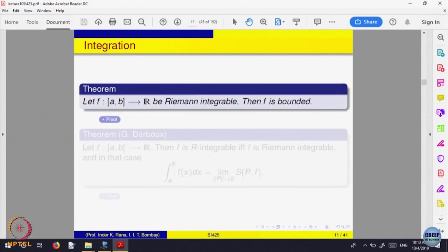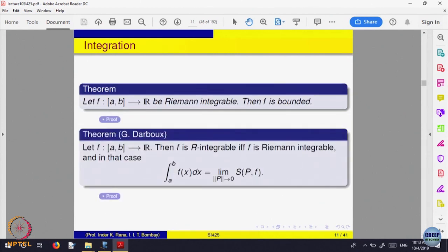What is the advantage of this kind of theorem? The advantage of interpreting the Riemann integral as a limit is that when you want to look at the algebra of integrable functions — f is integrable, g is integrable — and you want to check whether f plus g is integrable, if you go by upper and lower sums, you have to relate the upper sums of f plus g with the upper sums of f and g, which becomes a bit difficult.